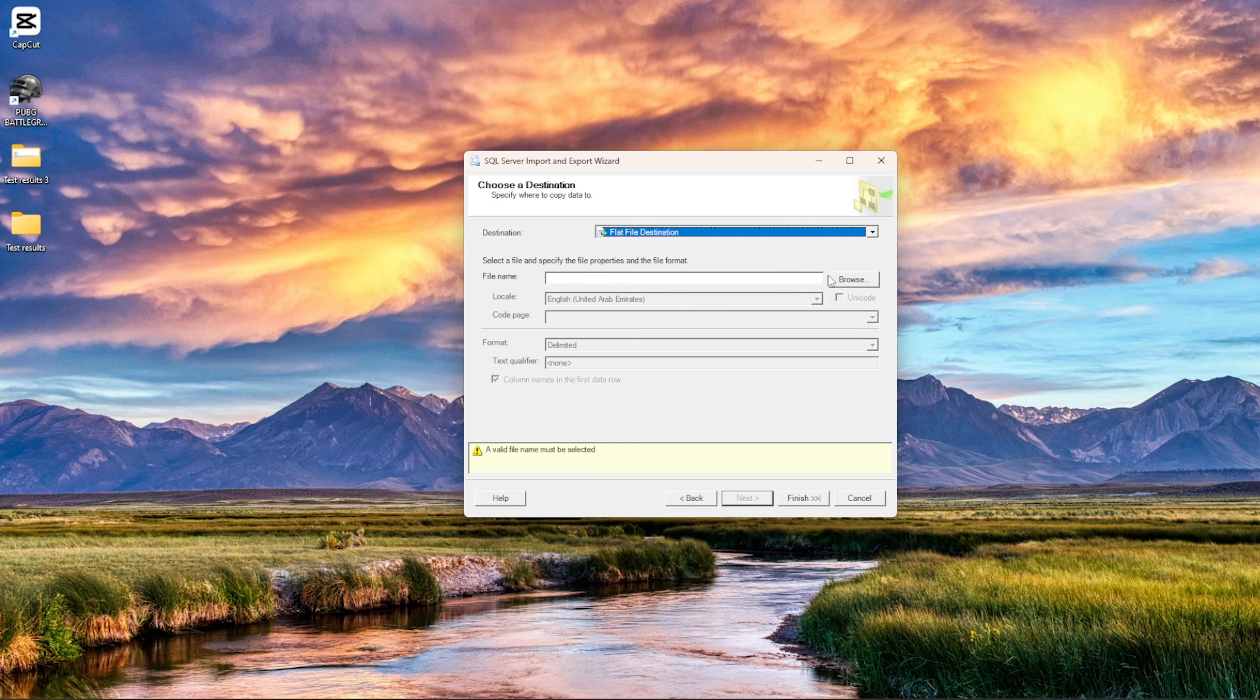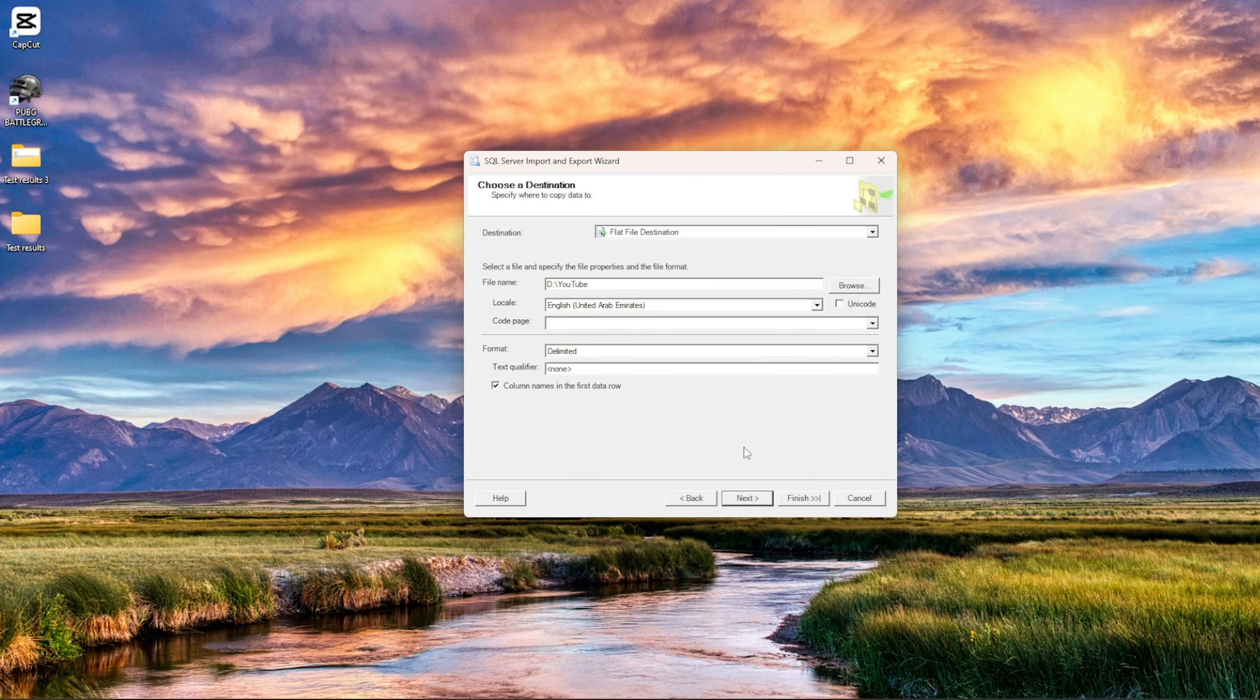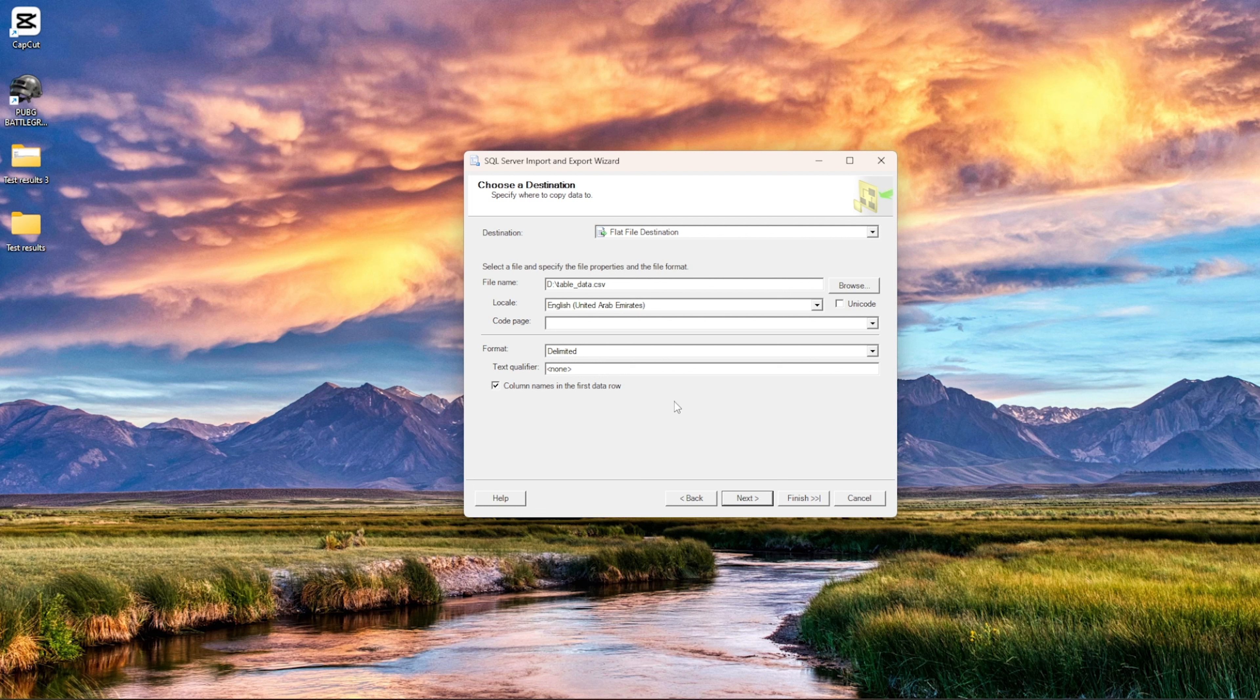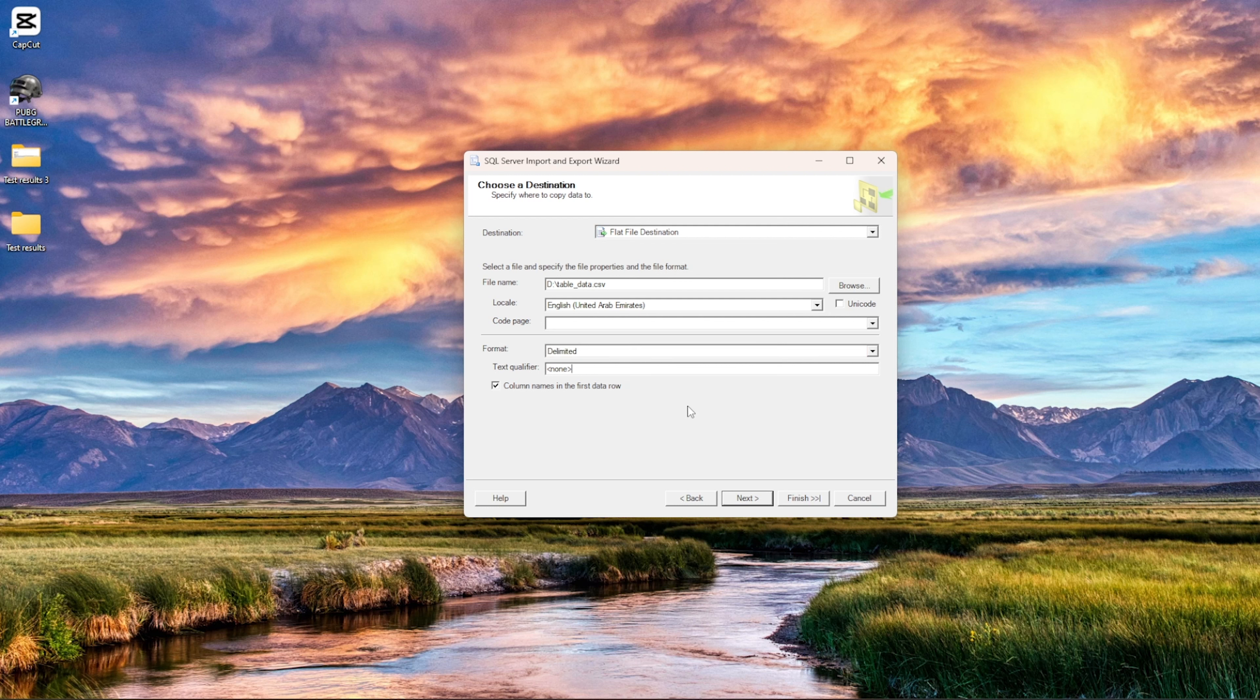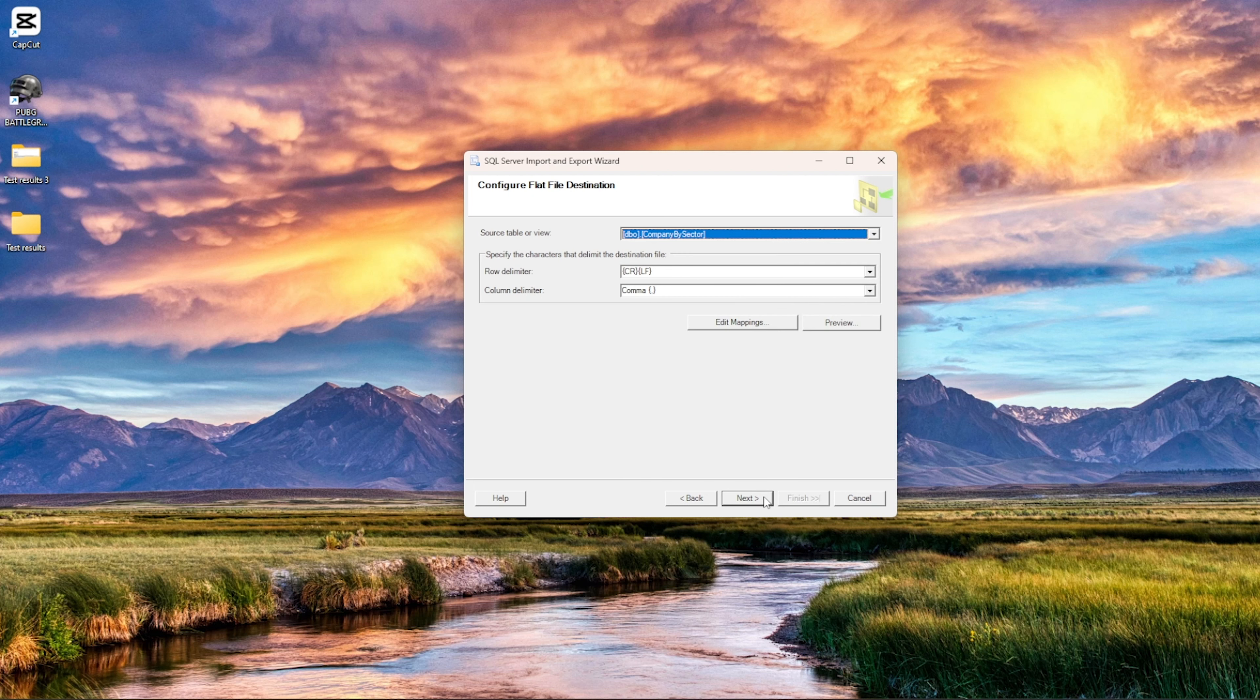And let me select the D. So this could be the file, and then let me, okay. So and then we can say table underscore data dot CSV if you would like. Save it, right. And then format is delimited for sure, and then text qualifier, let's keep it as it is. The column names in the first row, so we have the first row as the columns. Code page, let's keep it as it is. Don't change much, right. And then we will say next, next.